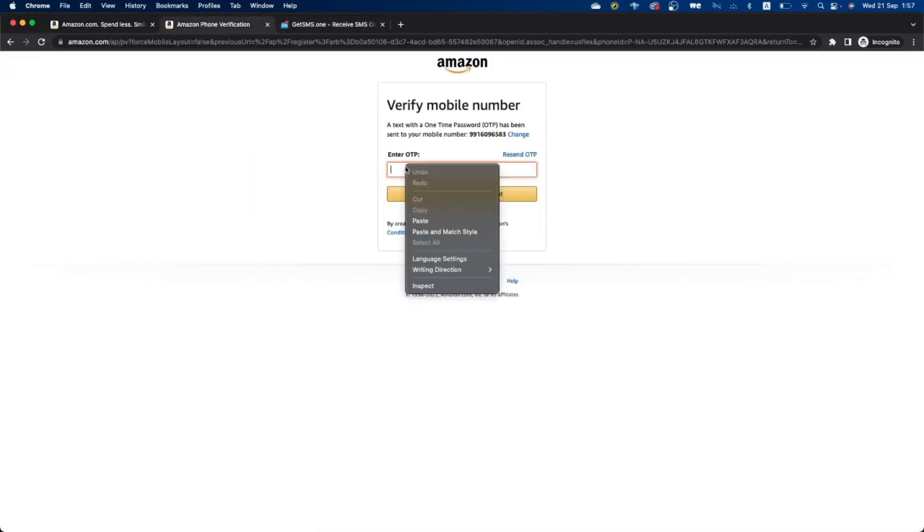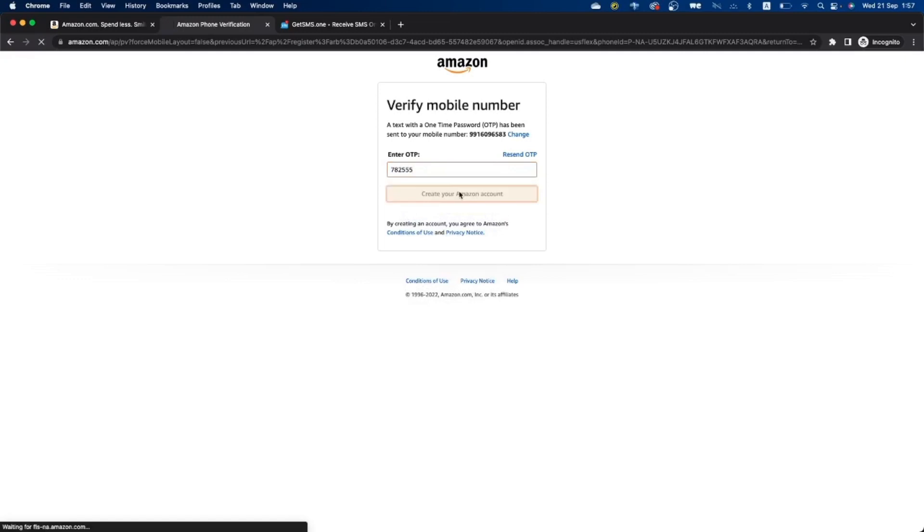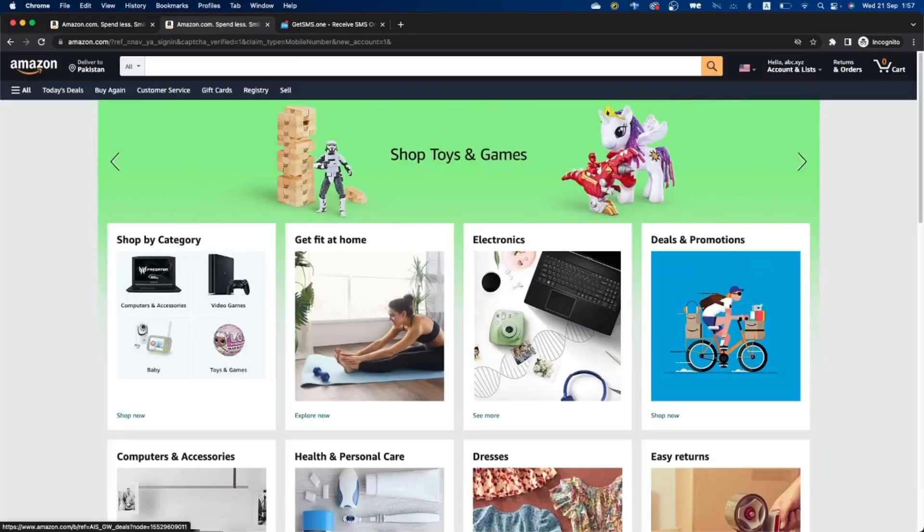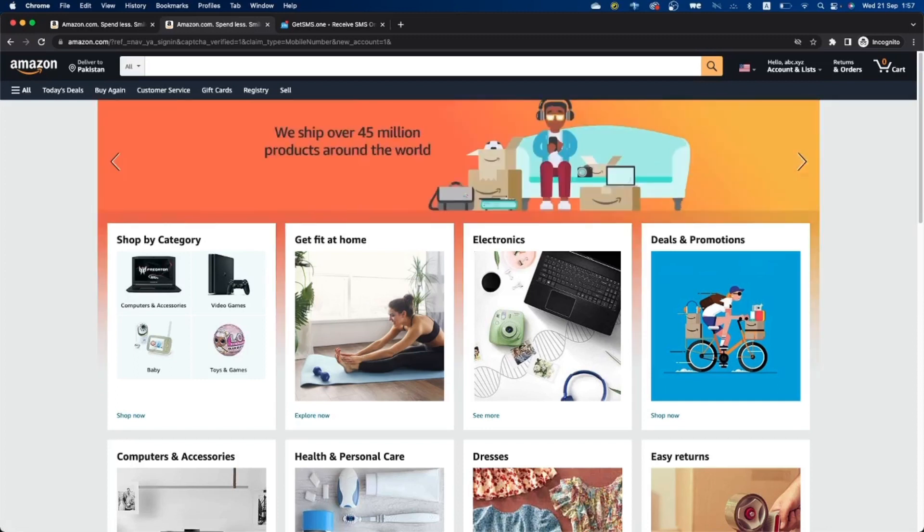And paste it here and create your Amazon account. If you found this tutorial useful, please like and subscribe, it helps us a lot.